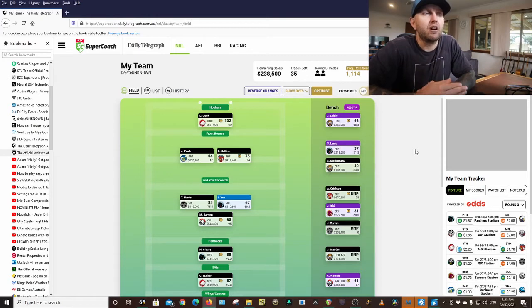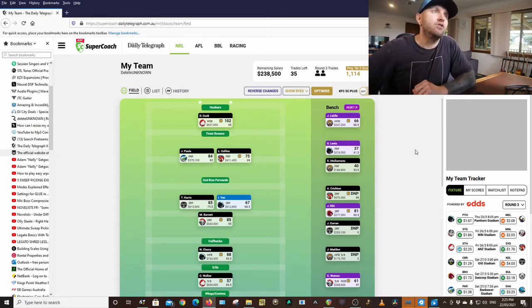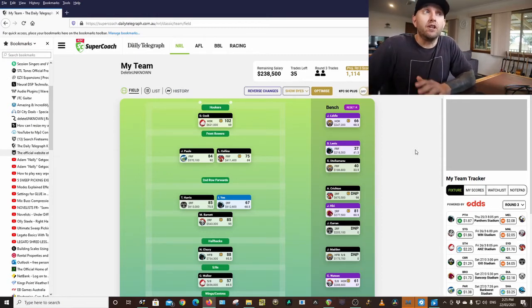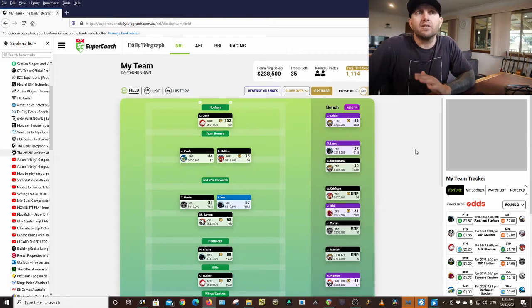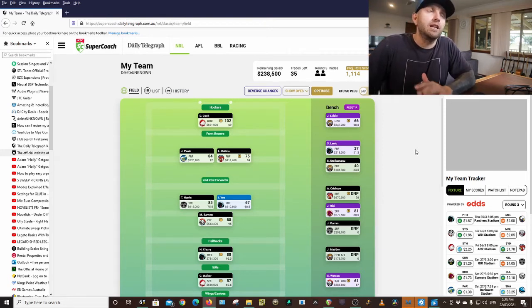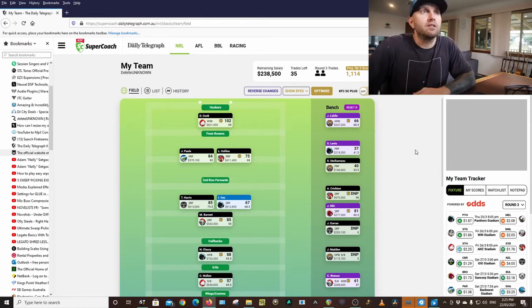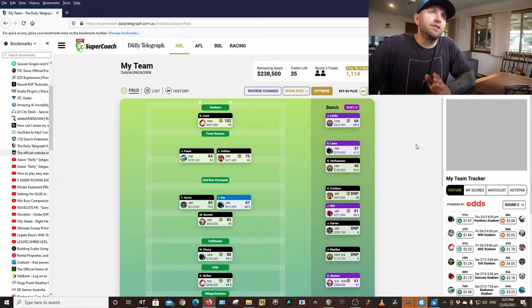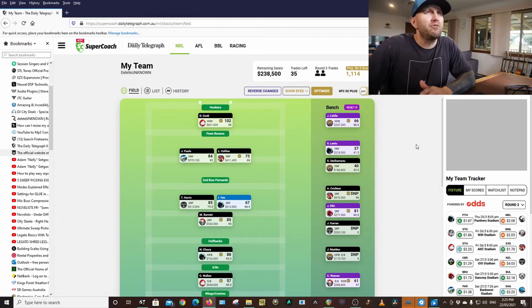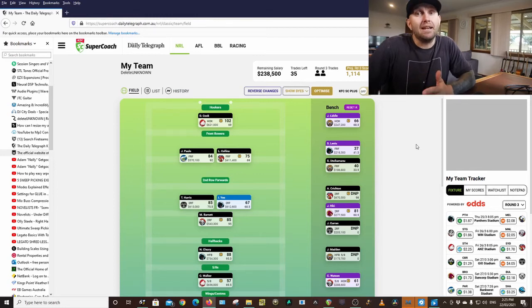I also went with Lindsay Collins over Aiden Fennel Blake and saved 100k on that trade and I'm actually happy about Lindsay Collins over Aiden Fennel Blake. I think that in the long run Lindsay Collins is going to be phenomenal. If he can keep up these scores he's going to be up there with the best front rowers at the moment. But Jacob Little I'm not happy with but I just did it to make cash and save cash.